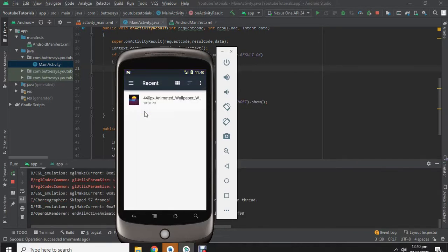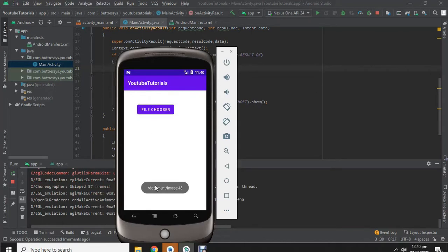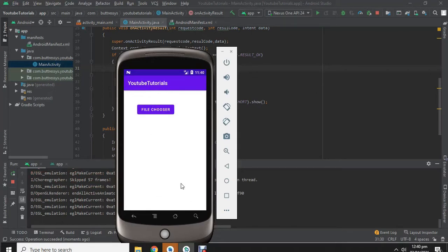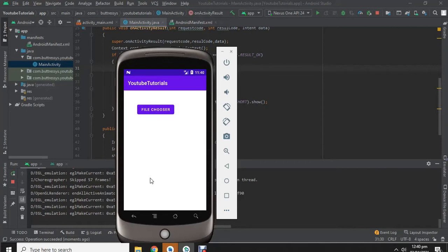Assalamualaikum, in previous video we had learned how to use file user in Android Studio to import files and get their URI. And in this video we will use that URI in our imageview. If you haven't watched the previous video, click on the link in the description and follow the video to continue this video. So now let's get started.